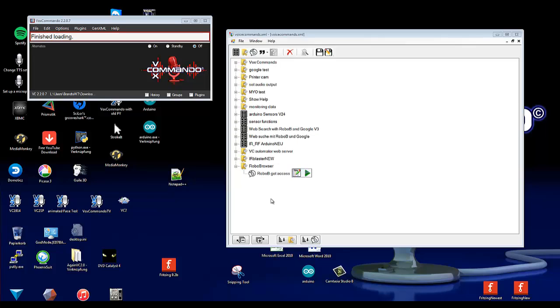Hi guys and welcome to this VoxCommando video tutorial. In this tutorial I will show you how you can get access to a web page with login information, like a security camera or a router with login information.